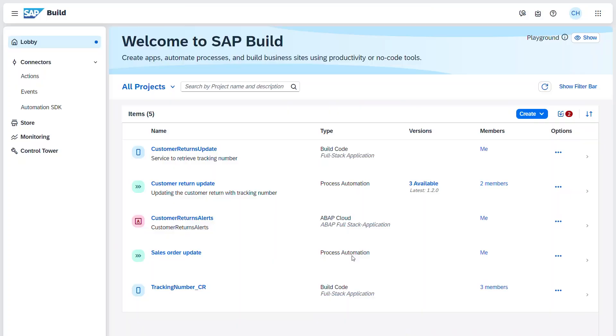This is another great example of how Gen AI can accelerate custom development projects. Now let's switch back to the SAP Build Lobby, where I can access all my development projects.